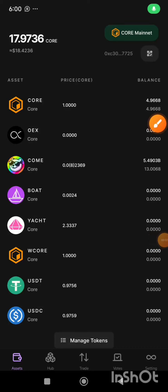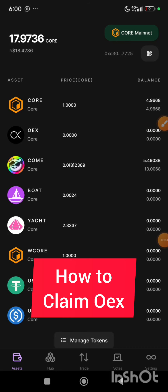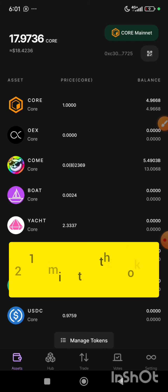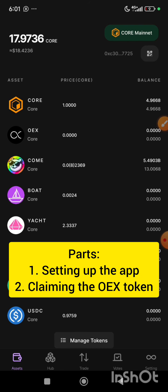Welcome back to my YouTube channel. In today's video, I will be taking you through the steps on how you can claim your mined OEX token. I have divided this video into two parts: the first part is setting up the app, then the second part is claiming your OEX token.